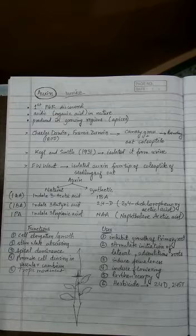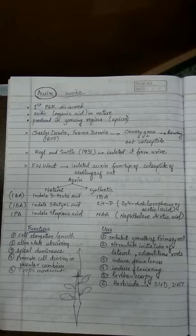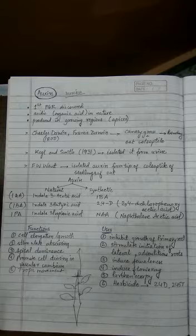The cambium activity is also controlled by auxin. Auxin promotes xylem differentiation. Differentiation means losing the property of division and picking up an important significant function. For example, a cell developing from cambium initially is dividing.